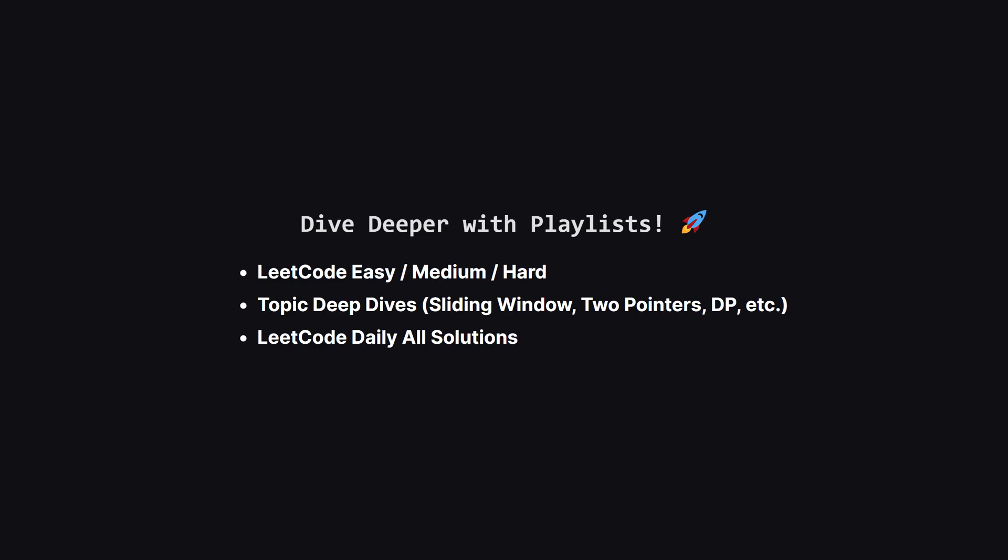If you enjoyed this problem and want to keep practicing, the learning doesn't have to stop here. I've organized all my video solutions into handy playlists. Whether you're looking to grind through more LeetCode easy, medium or hard problems, or you want to master a specific topic like sliding window or dynamic programming, I've got a playlist for you. It's the perfect way to focus your study sessions. Go to the playlist tab and find a playlist that fits your goals.